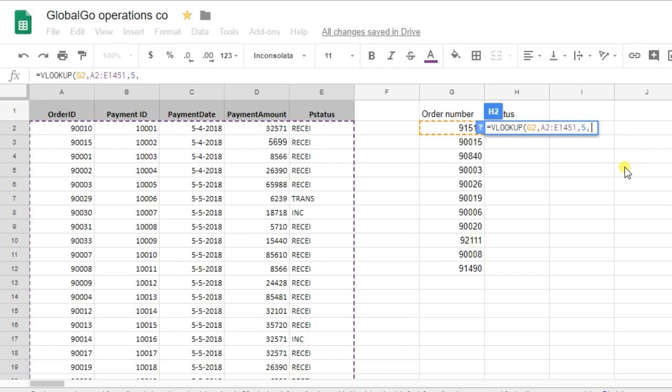Lastly, I need to put in the TRUE or FALSE parameter. TRUE will return the closest match and FALSE will return the exact match. So, I'm using FALSE as I want to have the exact match. But, if you find this difficult, please take a look at our blog post, which is down below in the description.